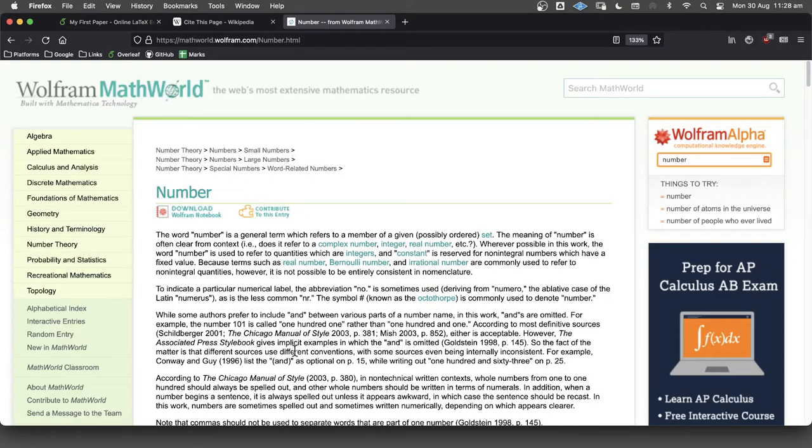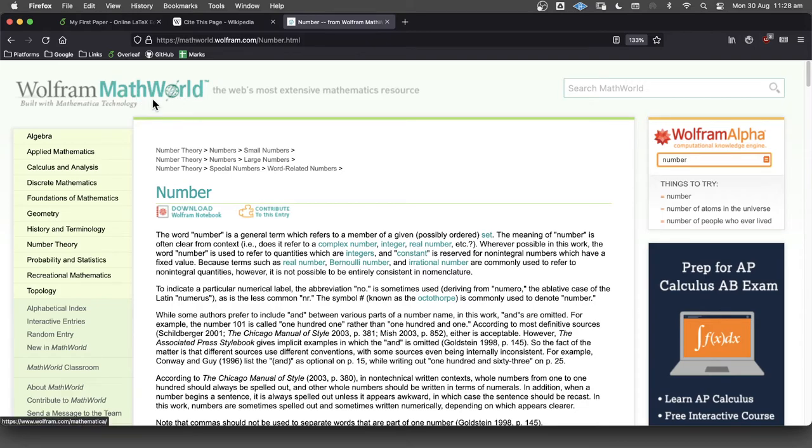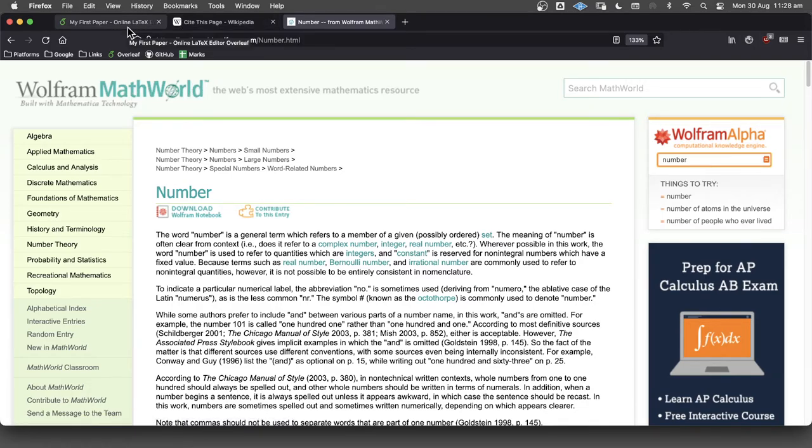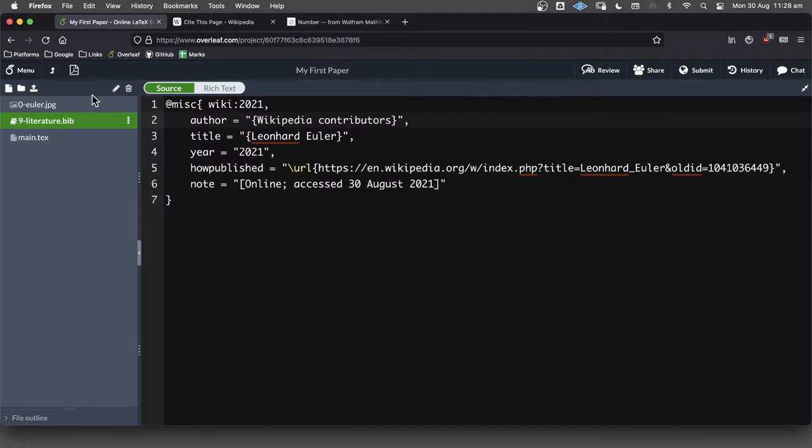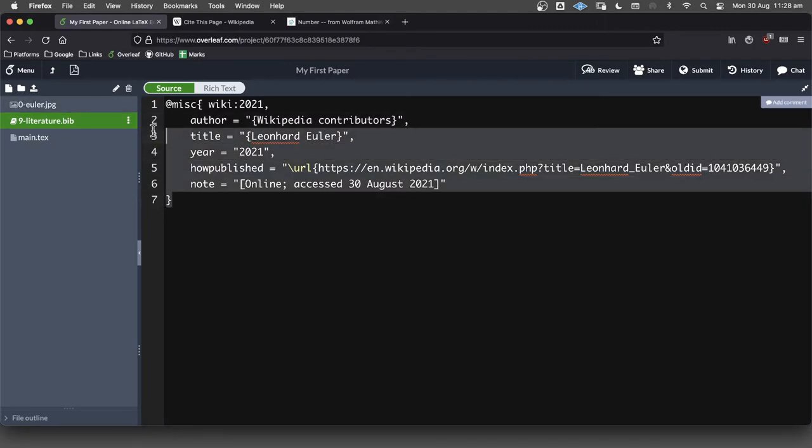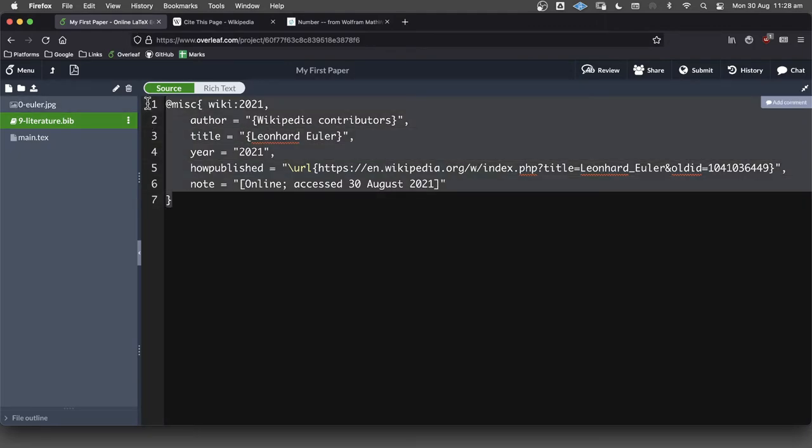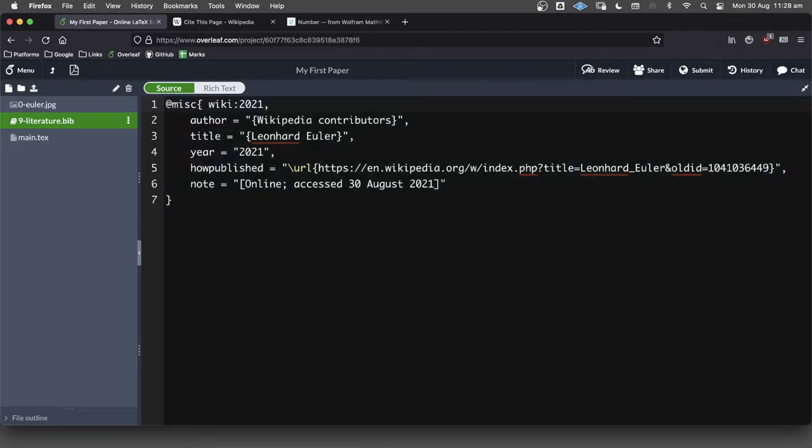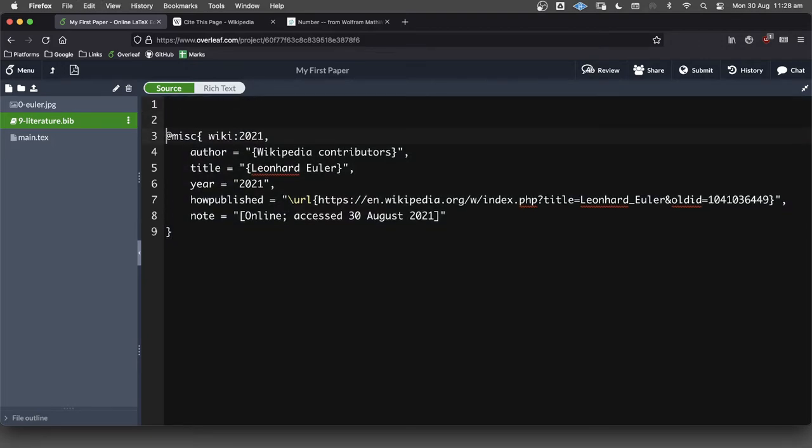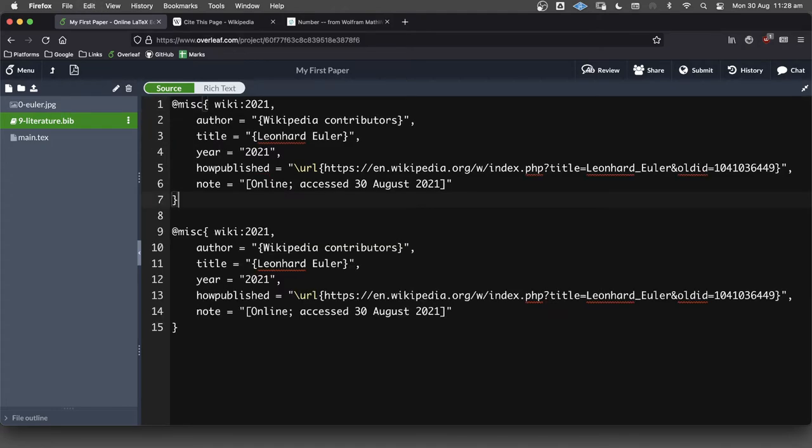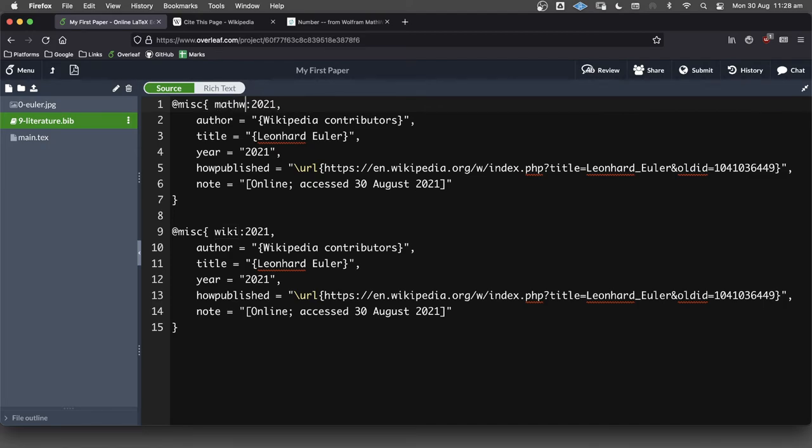Now, let's cite this page as well. So this is a page on number from the excellent resource MathWorld. All right, so how are we going to build this one? Well, I would grab that and copy it. And I'm going to put this here. And we're going to build another one. So let's make this MathWorld 2021.